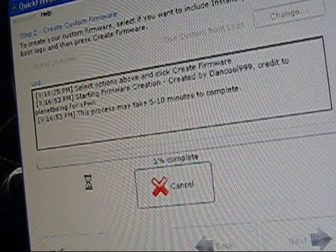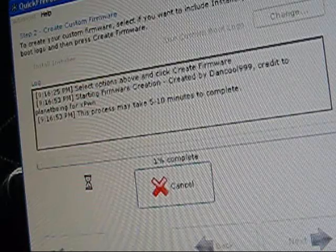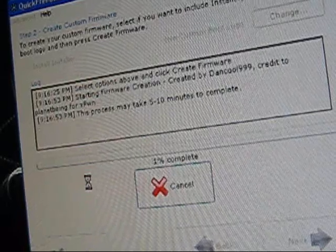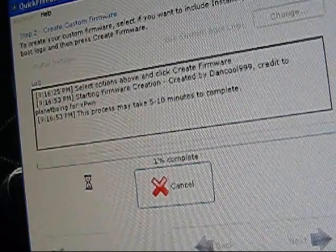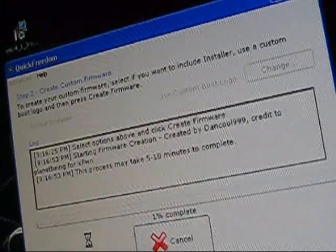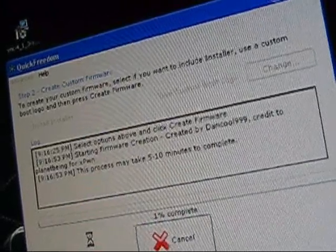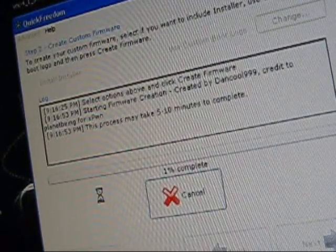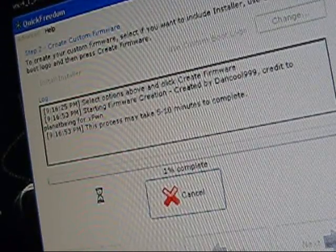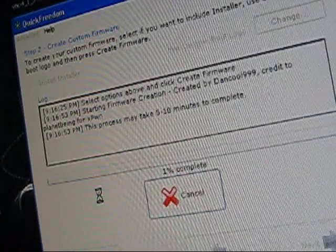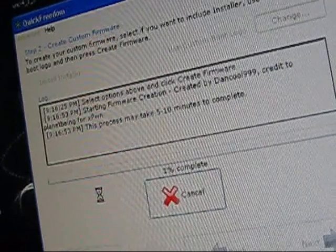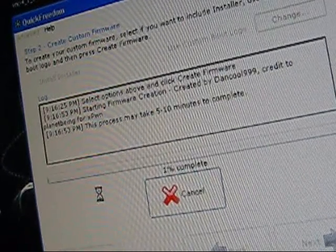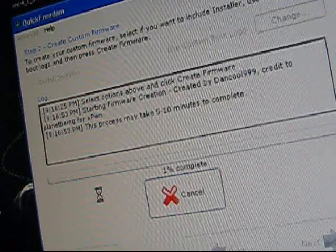Create firmware. Select if you want to include installer. This process may take 5 to 10 minutes to complete, so let's wait. That's 1%, so I'll be back.